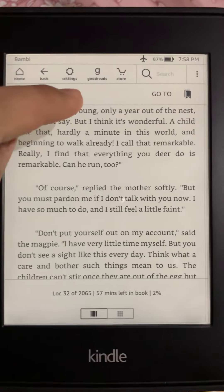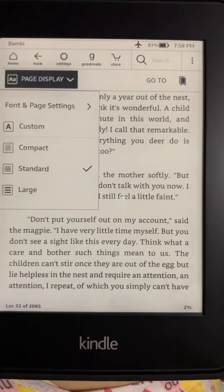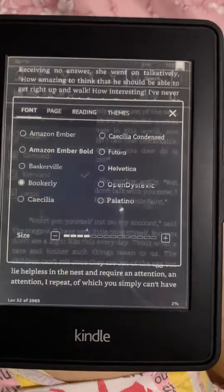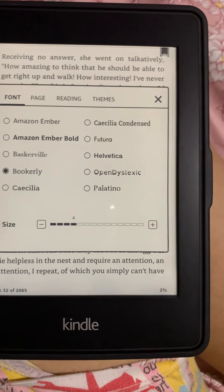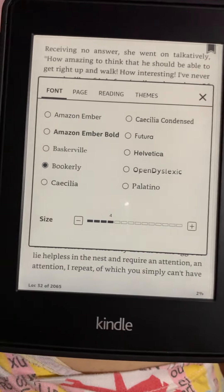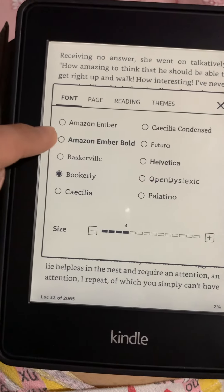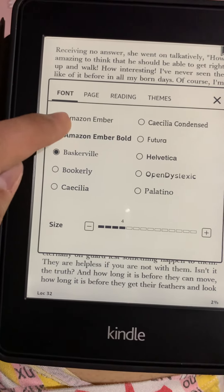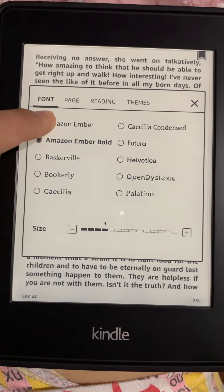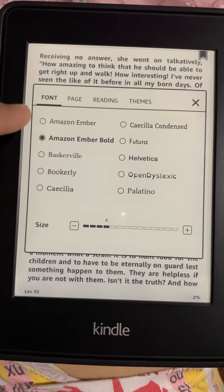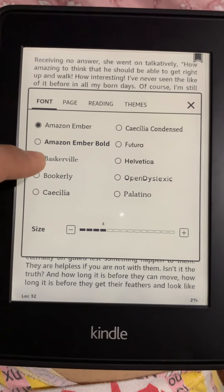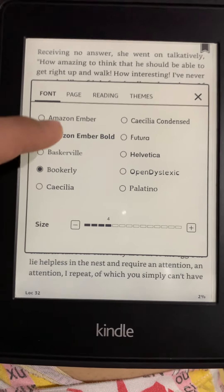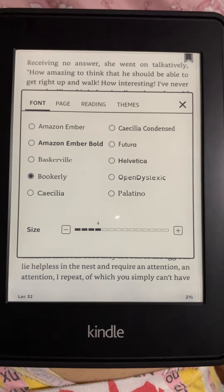If you want to change the font size or the font face, you can do it here. See how the text changes from one font to another. My favorite one is Bookerly — this is much easier to read.